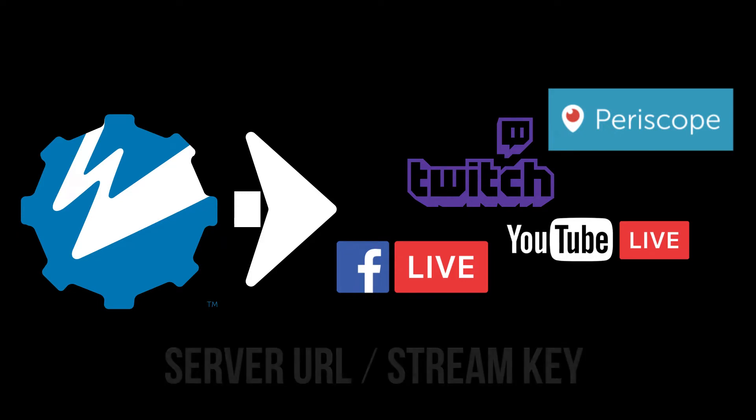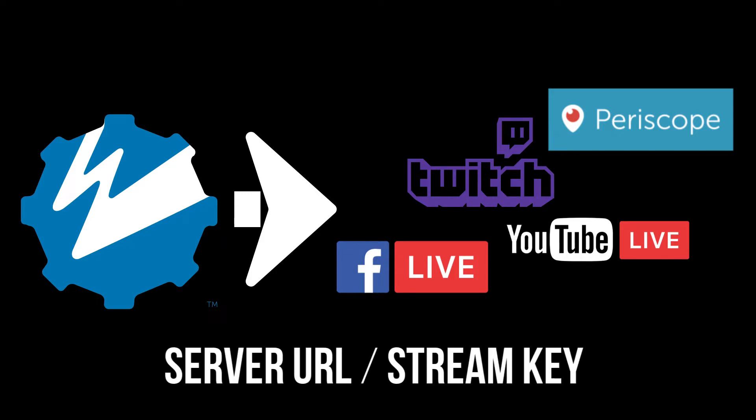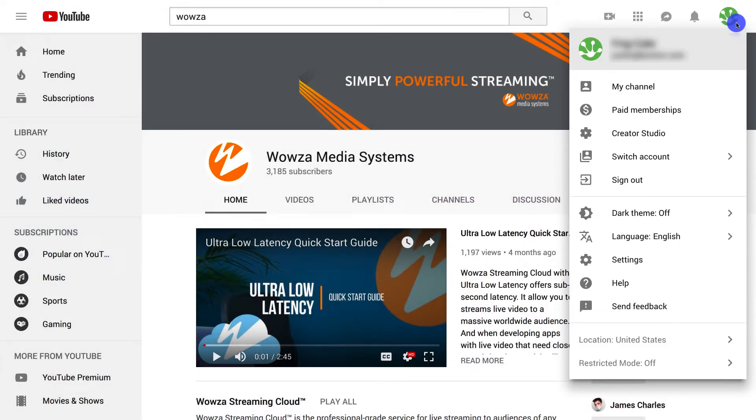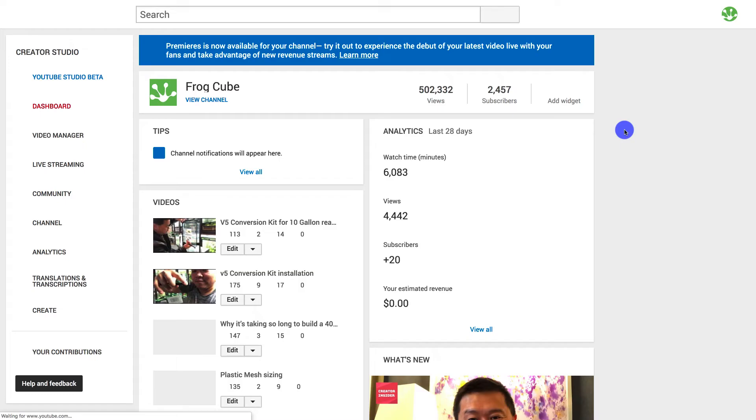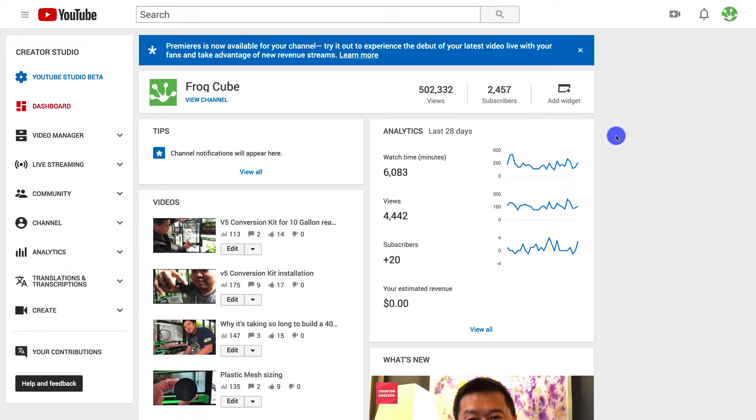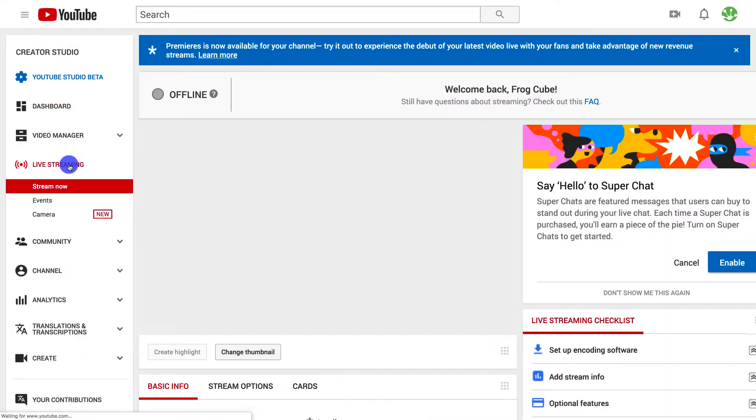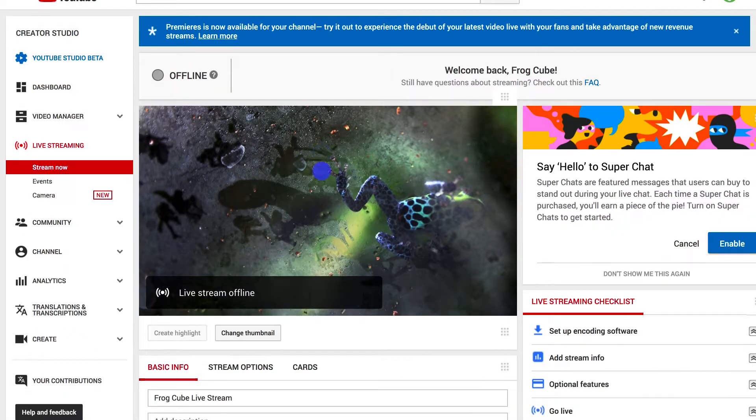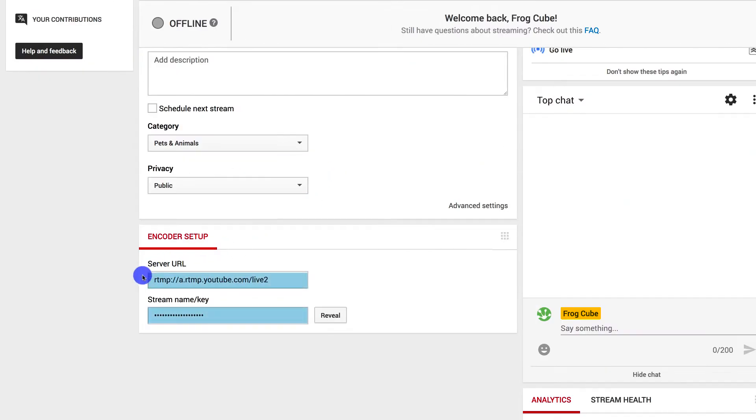In YouTube, you'll need to go into Creator Studio and then under live streaming, you'll find the server URL and stream key.